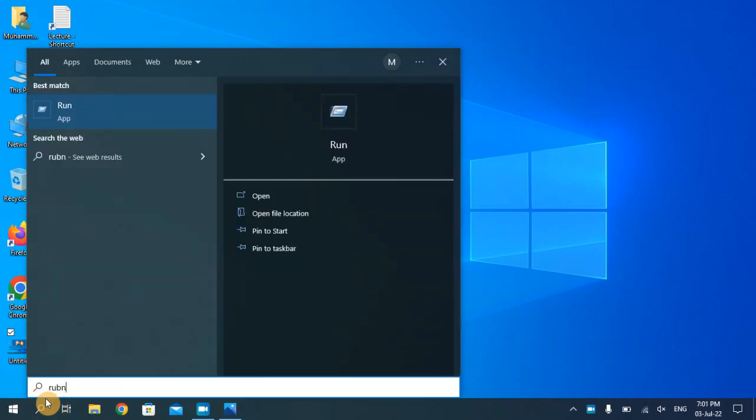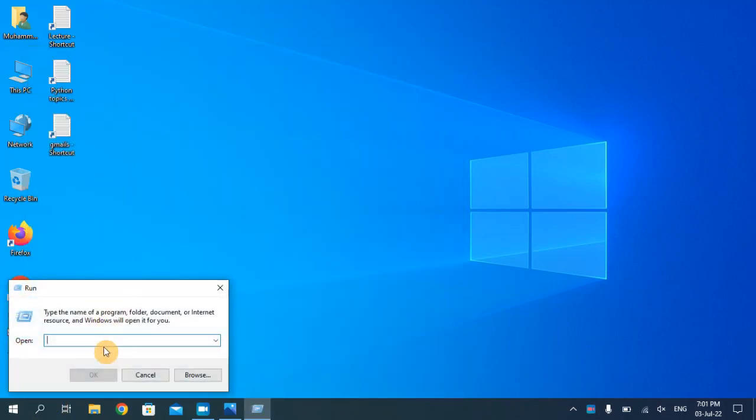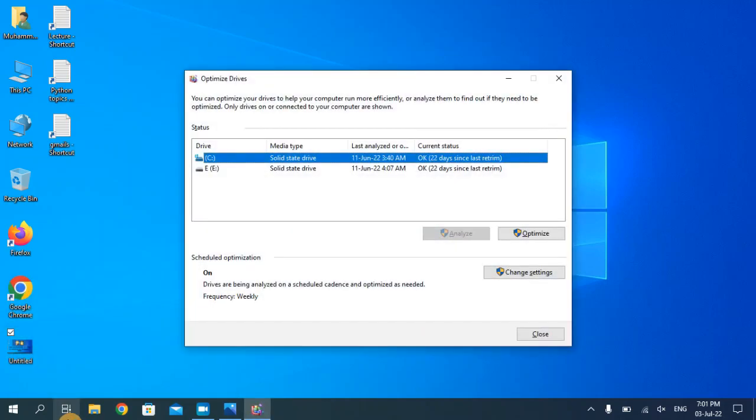Run command and now type here dfrgui and hit enter. So here you can see in the media tab